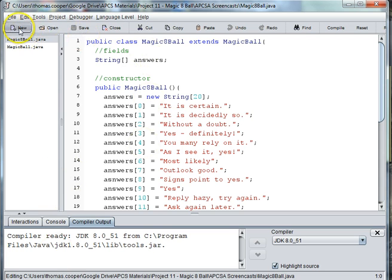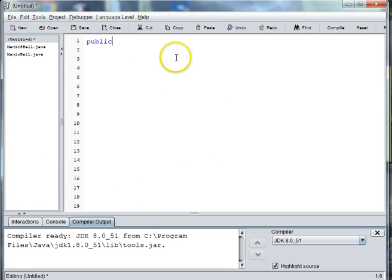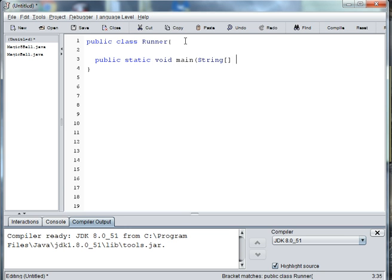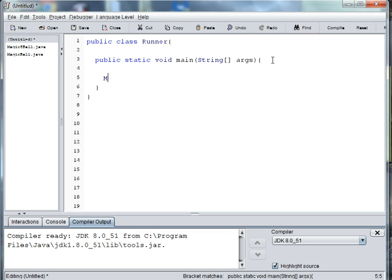We'll start by creating a new file. We're going to say public class Runner, and then public static void main String args. We'll want to create an instance of our ball — so we'll say MagicBall, which is our abstract ball, and then say new Magic8Ball.